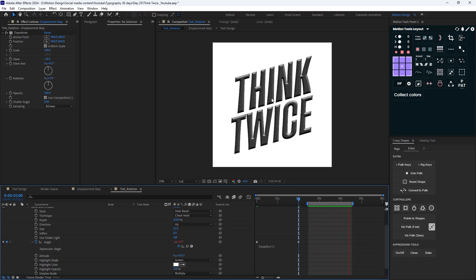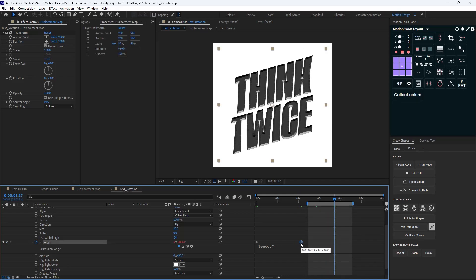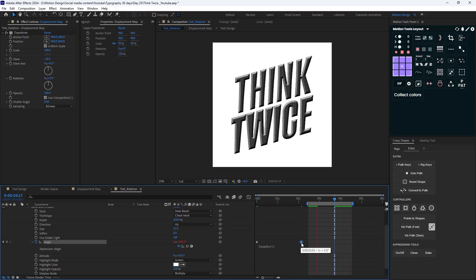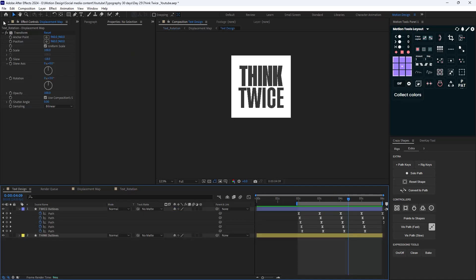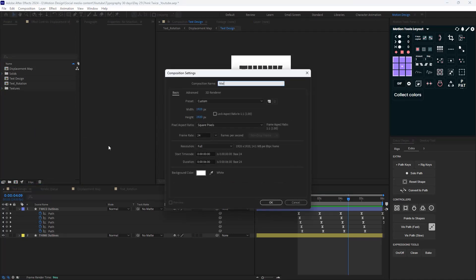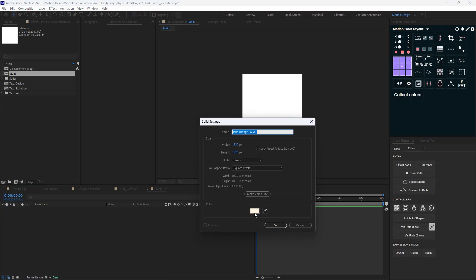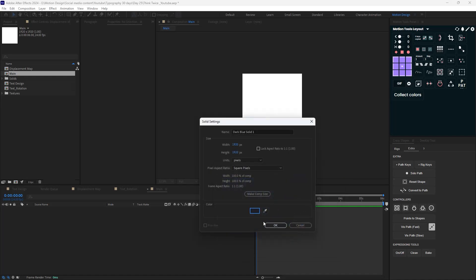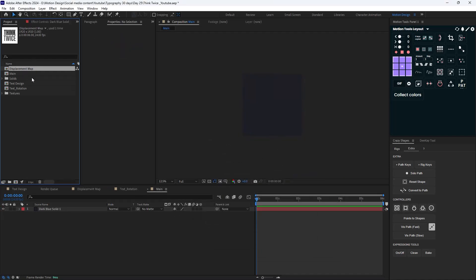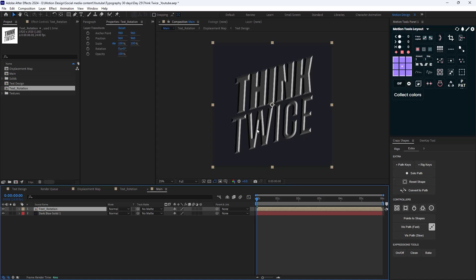Now I'm going to create a new composition called 'main'. Let's start with a background and change its color to a black bluish color. Let's add the text rotation in here. We need to add a few effects to colorize our text — I'm going to create two colors: one for the main text and one for the bevel and emboss effect. Let's start with the bevel and emboss.